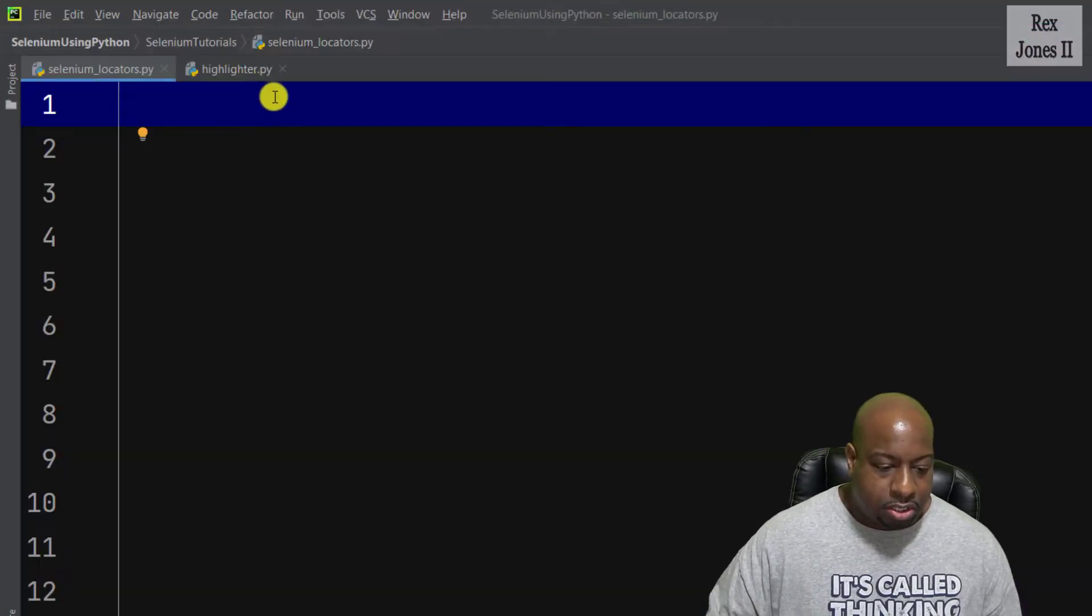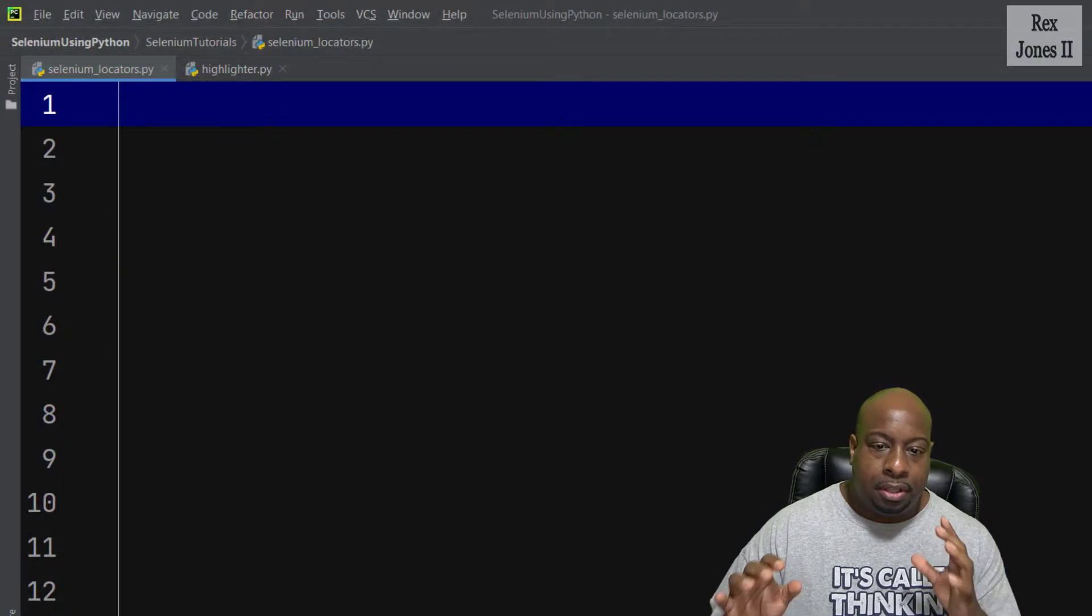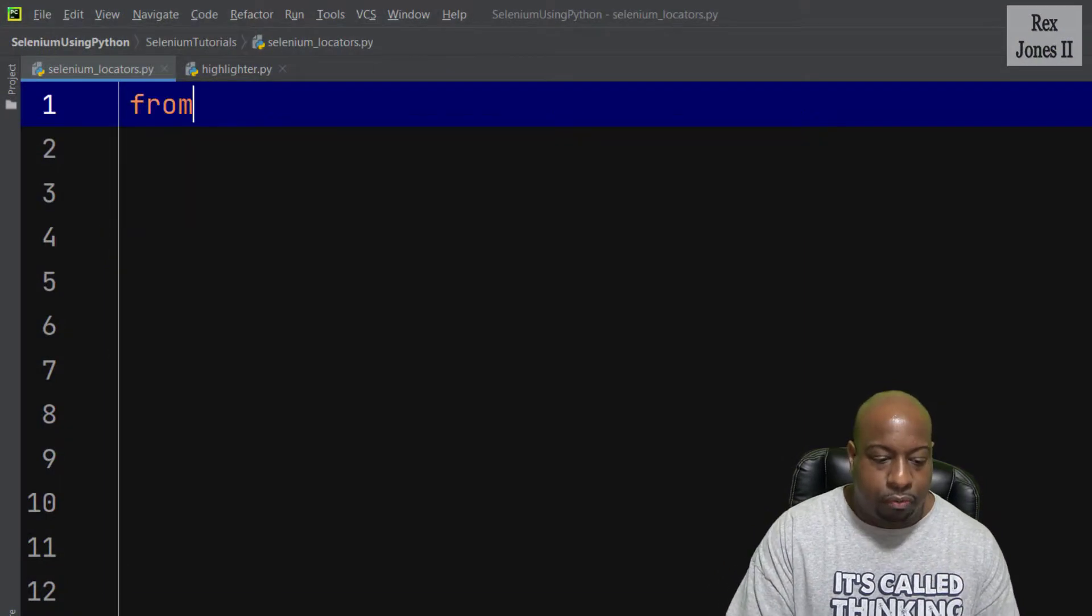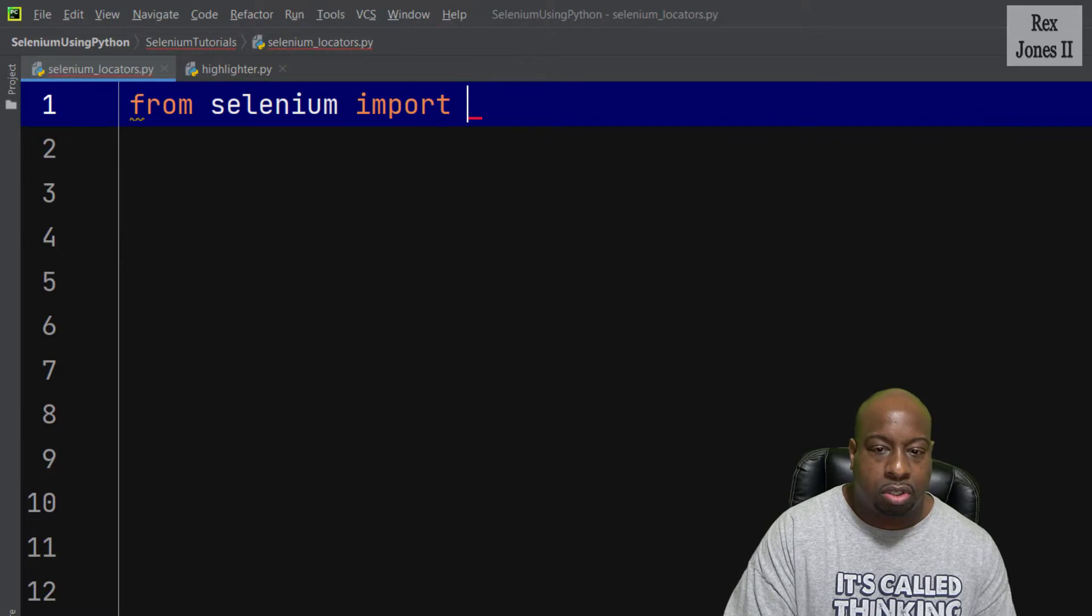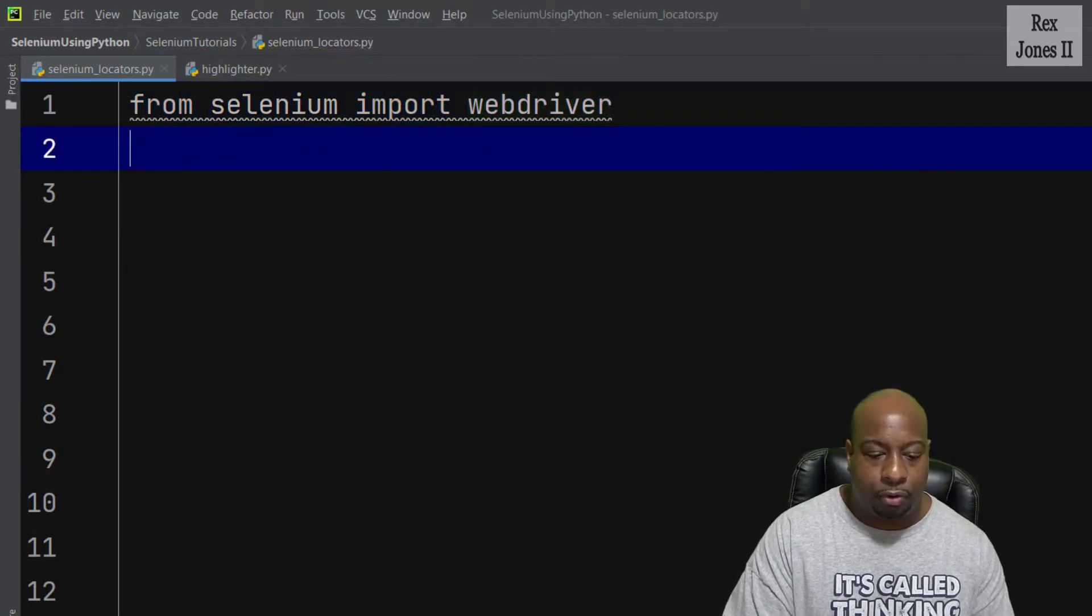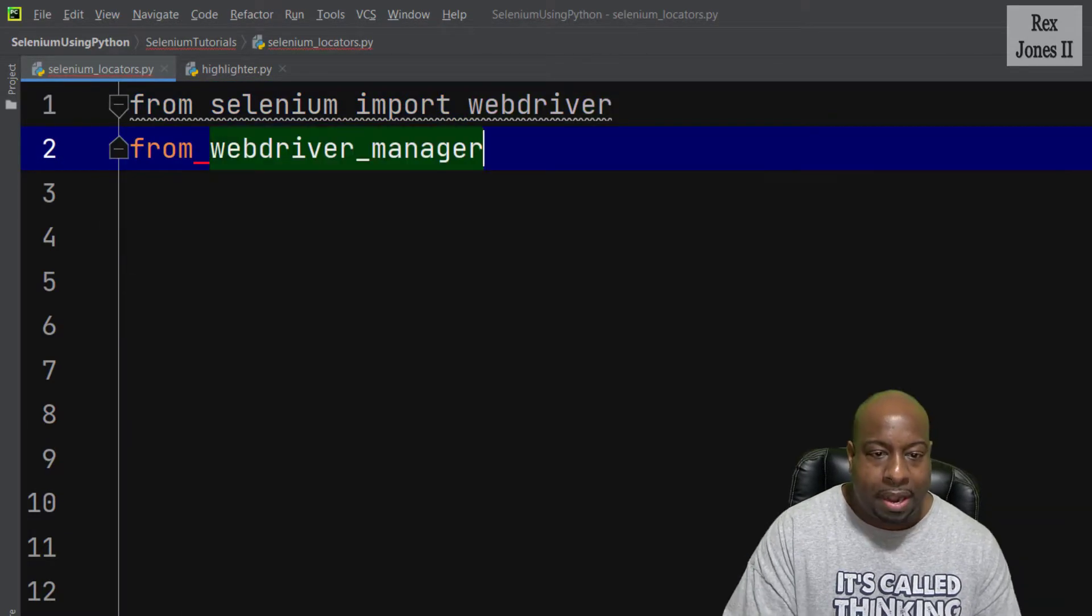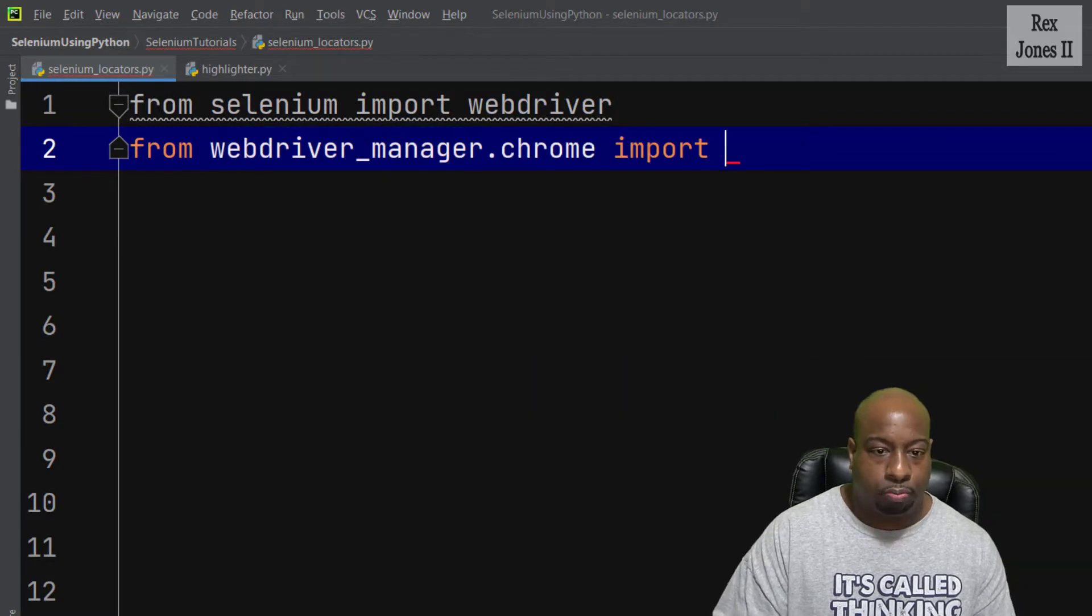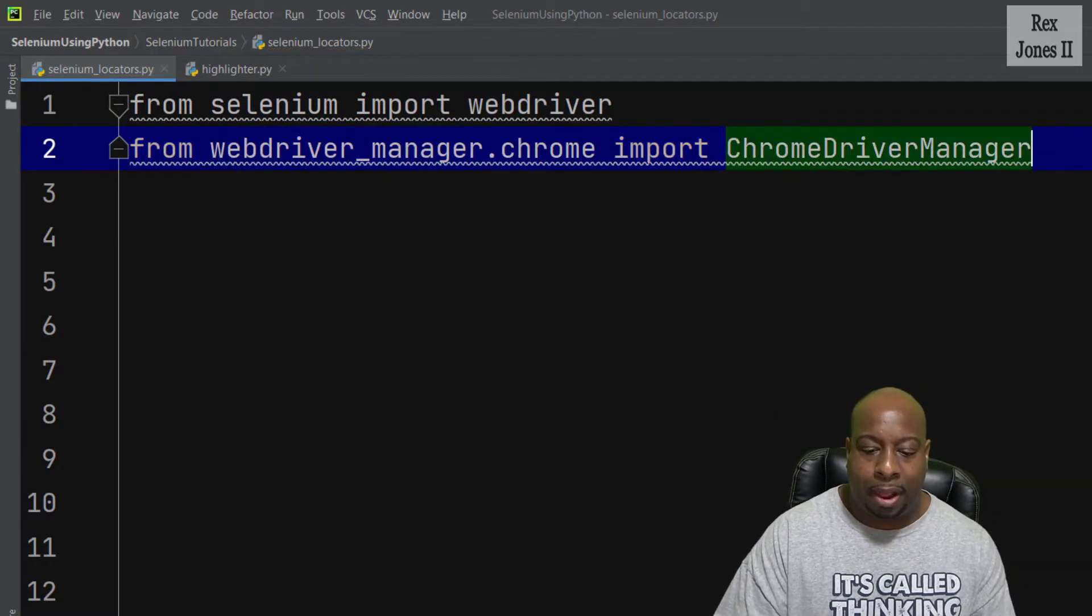Let's start by importing our statements. The statement begins with from selenium import webdriver and from webdriver_manager.chrome import ChromeDriverManager.